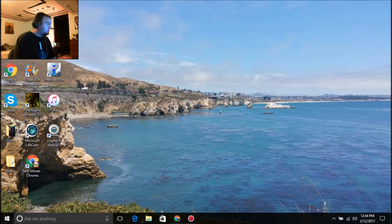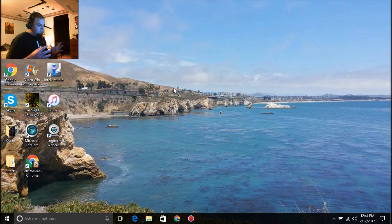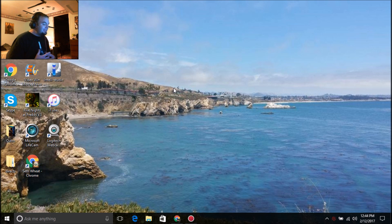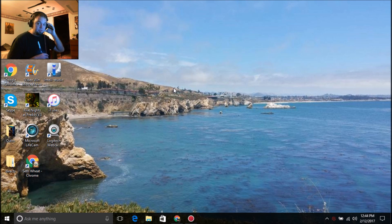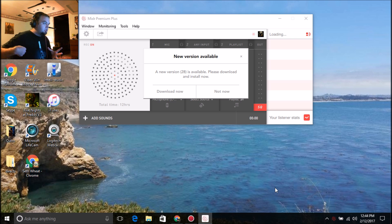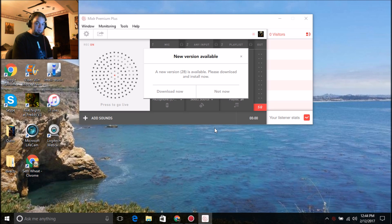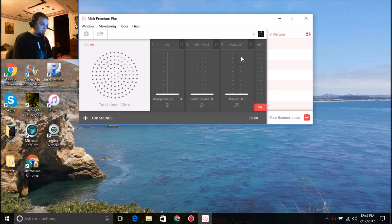Now we're going to go over the sound settings. This is what the whole console is going to look like when you download it on your computer. I recommend that if you haven't downloaded it before, keep the current version they have right now — if you download the new one you're seriously going to regret it. If you see where it says 'New Version Available,' just click the X button.